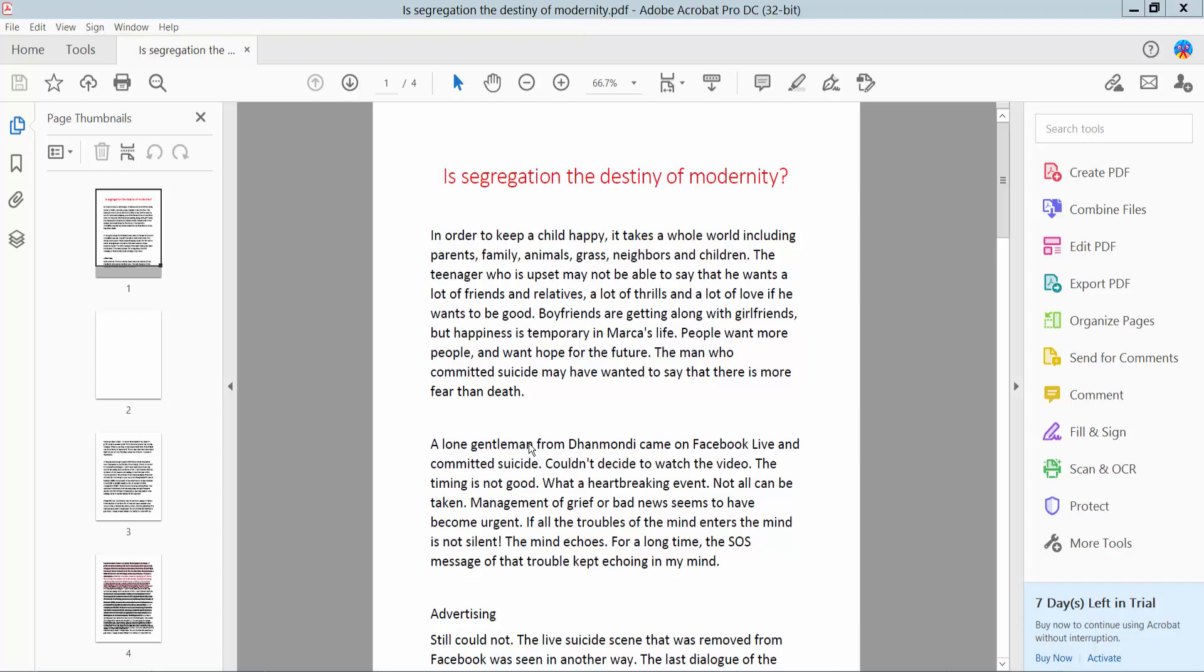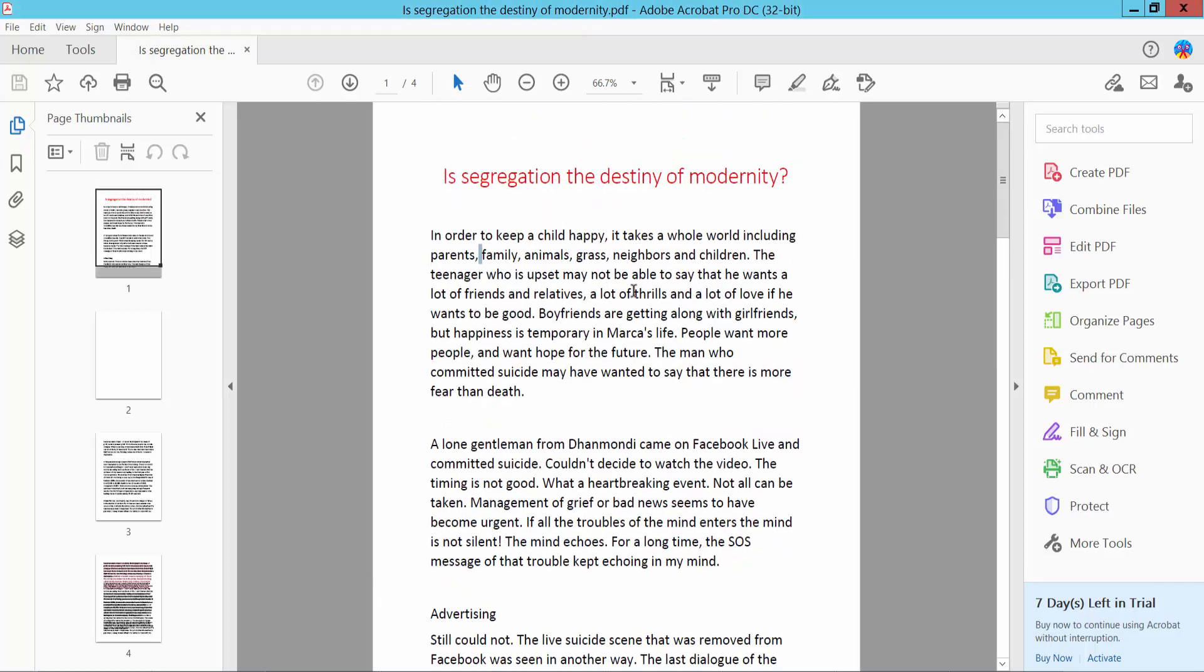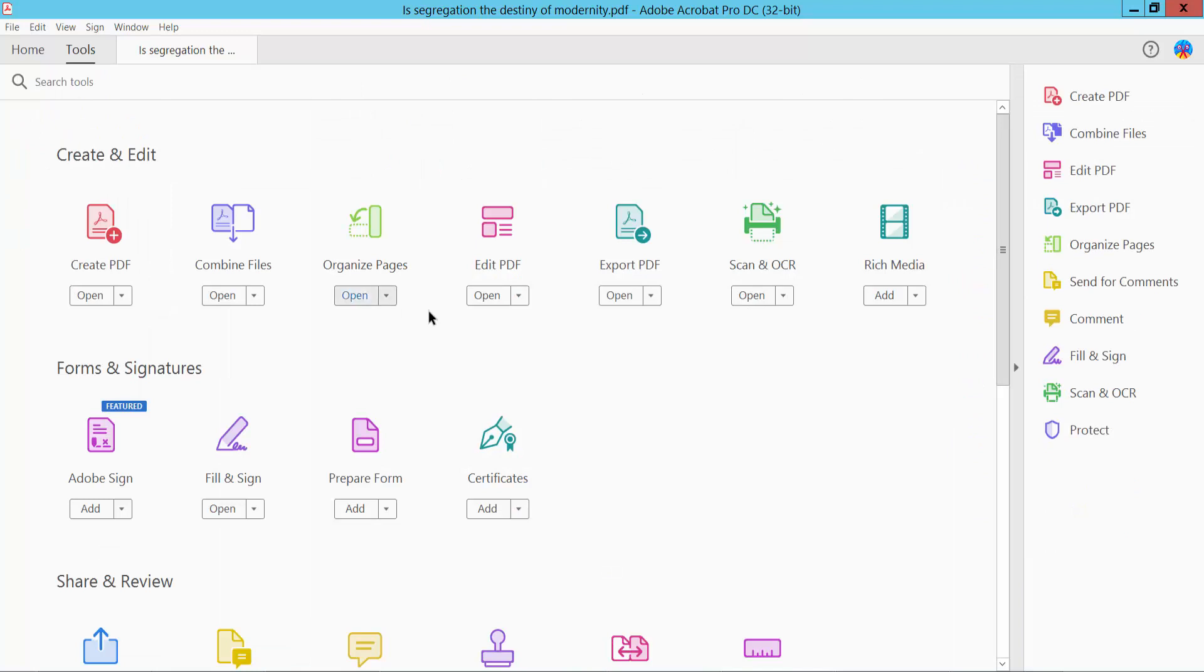Hello everyone, today I will show you how to change text font color in PDF using Adobe Acrobat Pro DC. First, open your PDF file. This is my PDF file I have already opened, and click this Tools option here.